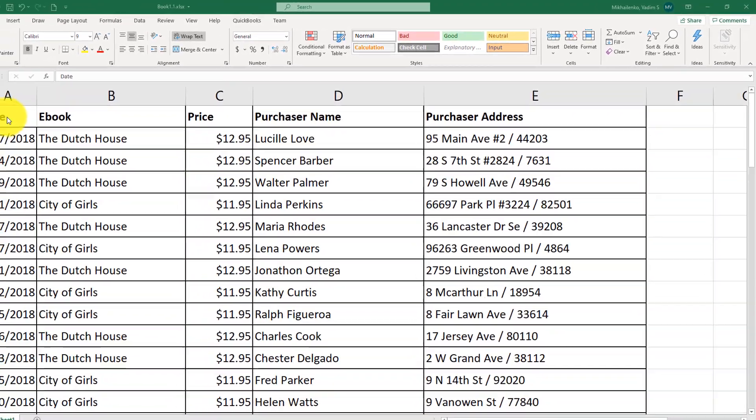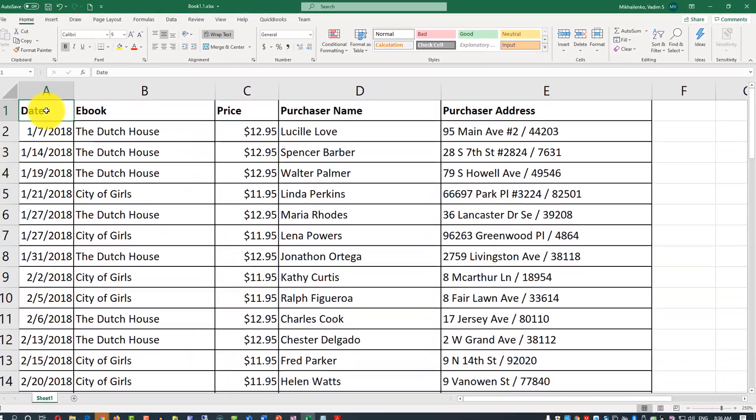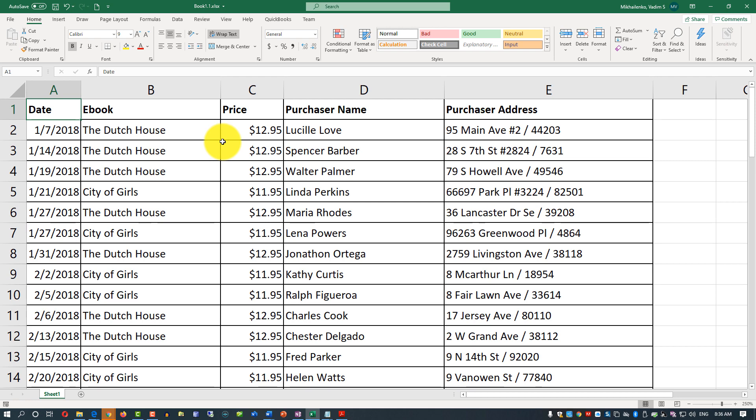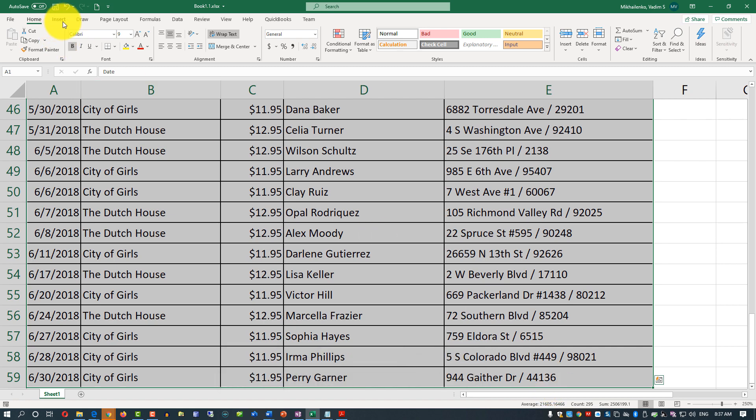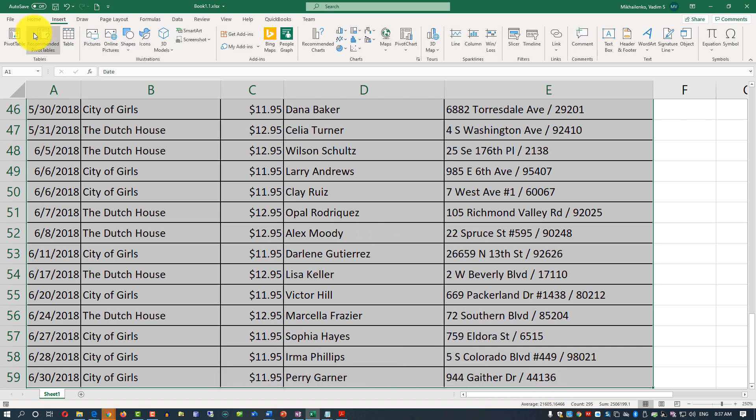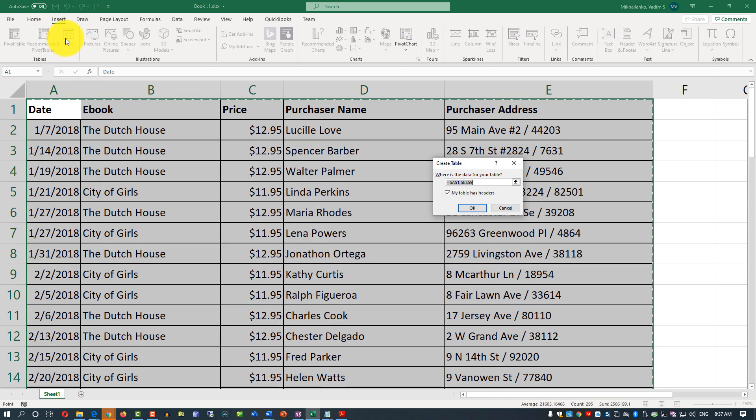To do that, you need to select the data first. You can select the first cell and then click Ctrl+Shift+End to get to the last cell of this data range. Then you need to navigate to Insert Table. It asks you to confirm